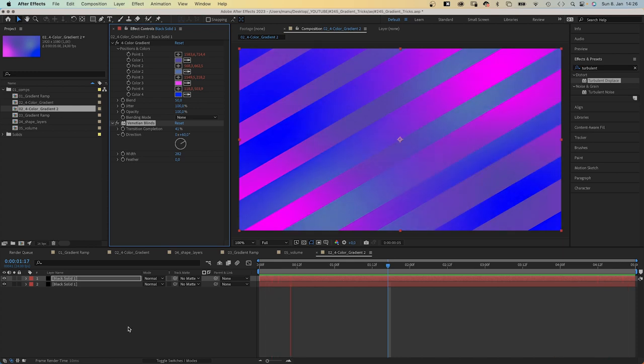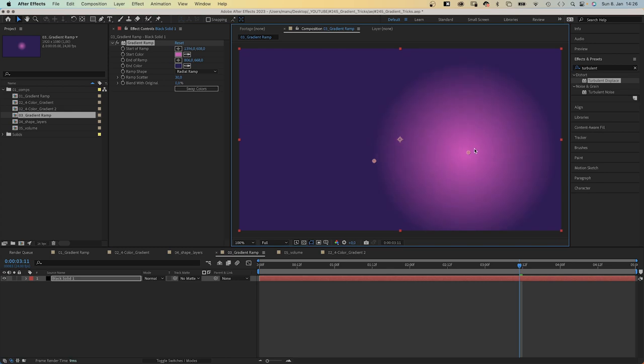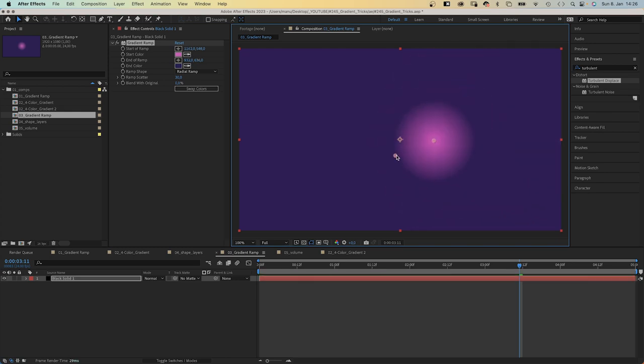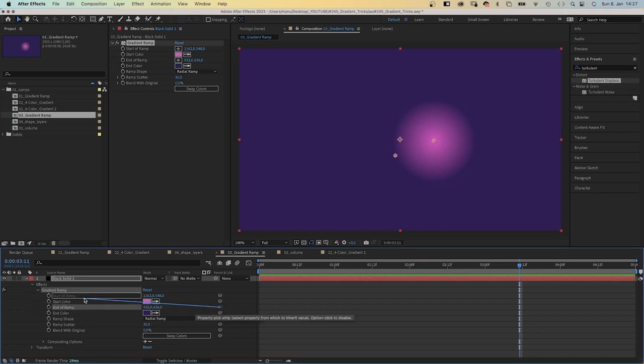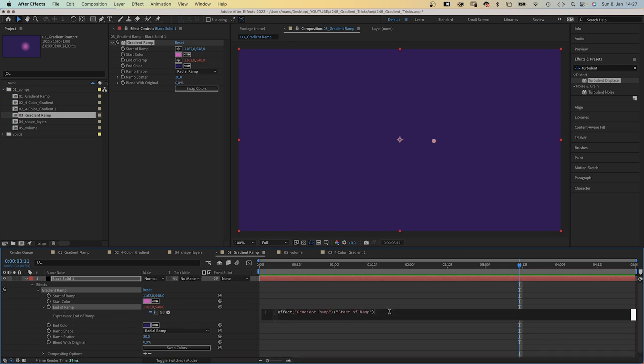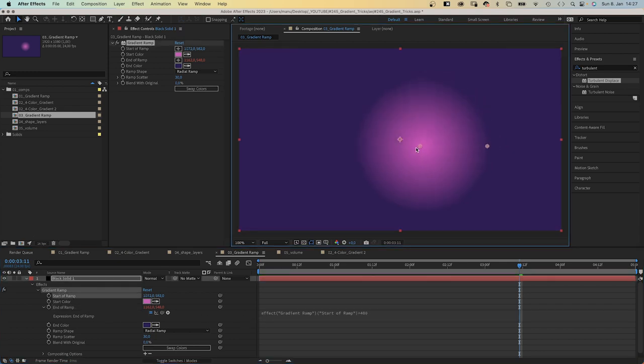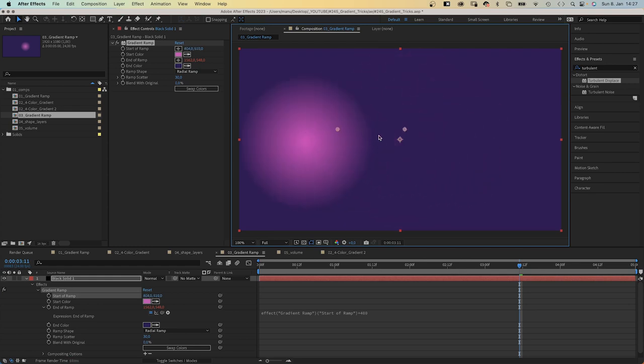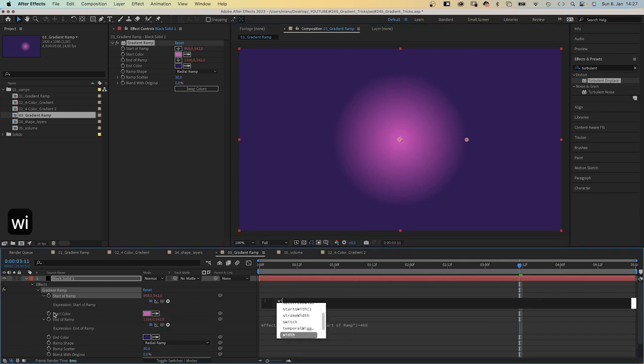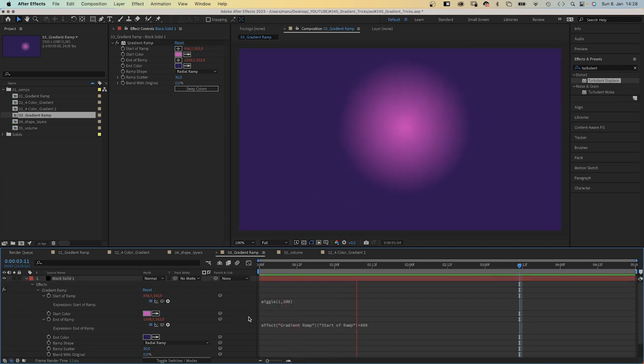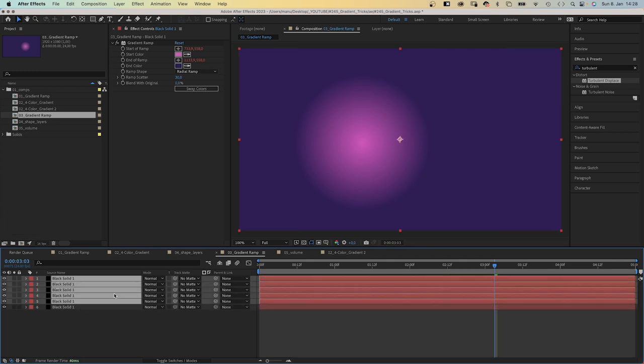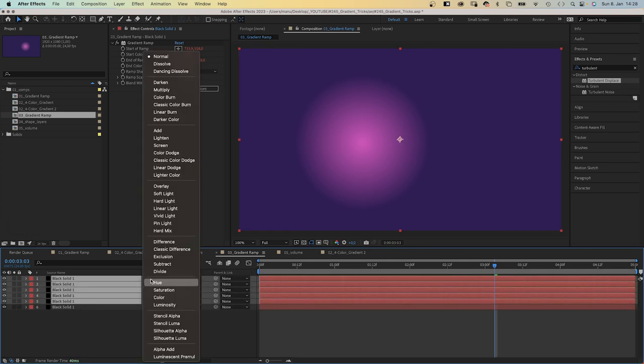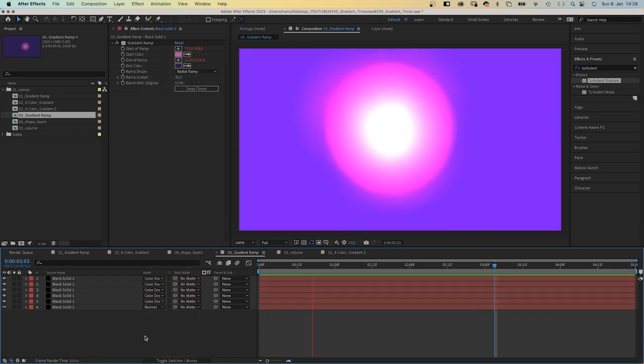Okay, let's say you have a radial gradient ramp and you want to animate the start, but you want to keep the distance to the endpoint. Let's open the gradient ramp property and simply link the end of ramp to the start of ramp. Both have the same position. Then we need to add the distance here in the expression field of end of ramp, plus 500 for example, and the end moves along, keeping the same distance. We could animate the start of ramp with a wiggle expression again. Wiggle, and in parentheses, let's say 1, 300. Then let's duplicate it a few times and set the blending mode to color dodge, for example. And you get a pretty cool light effect.